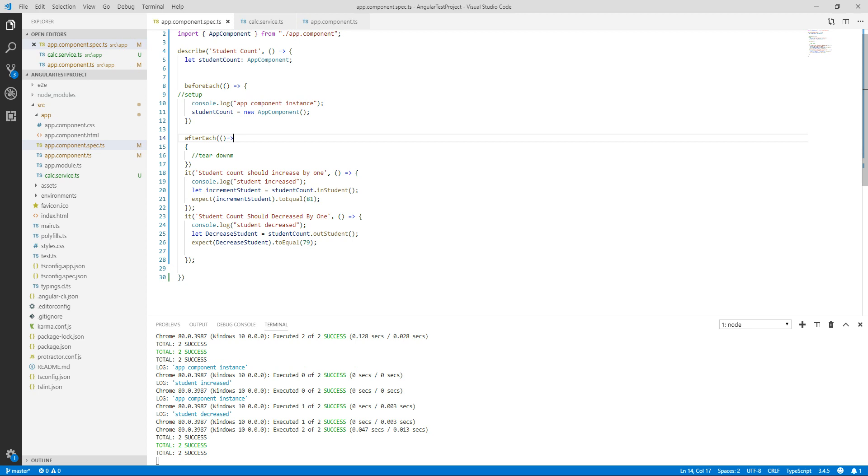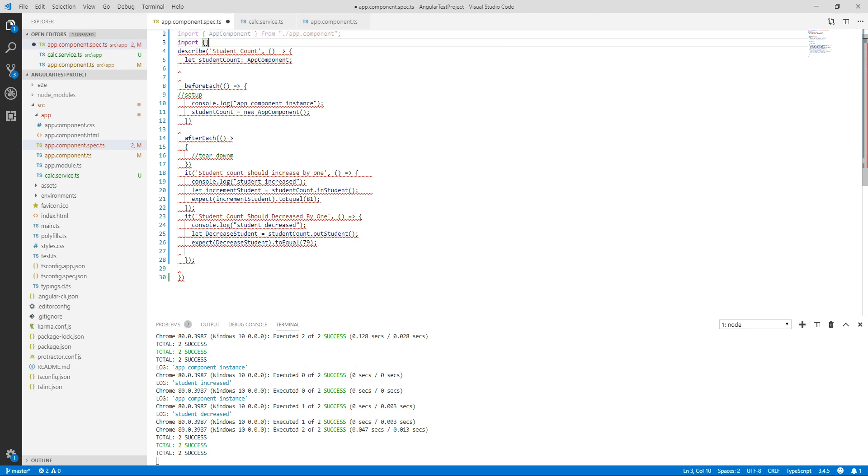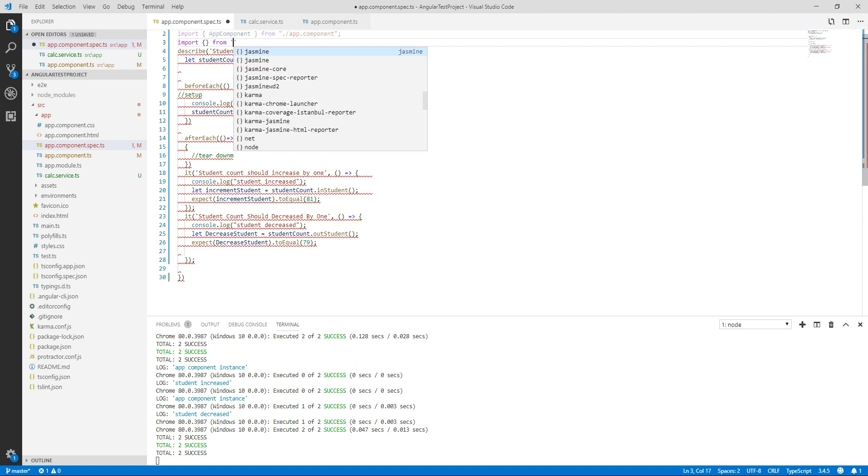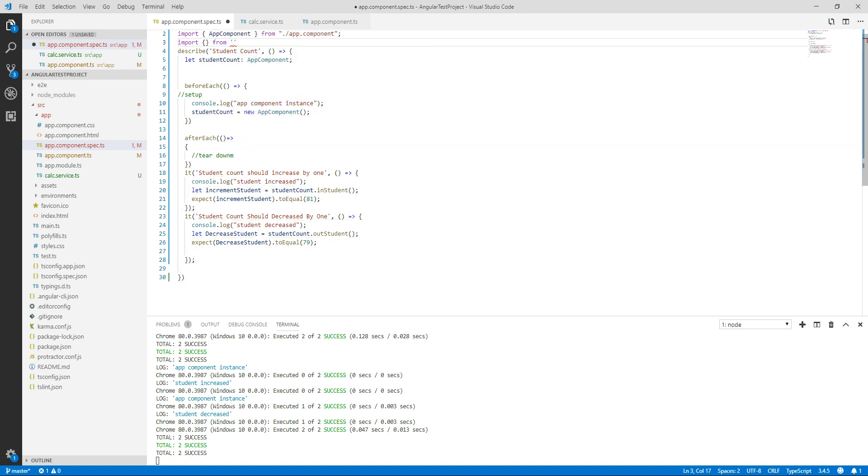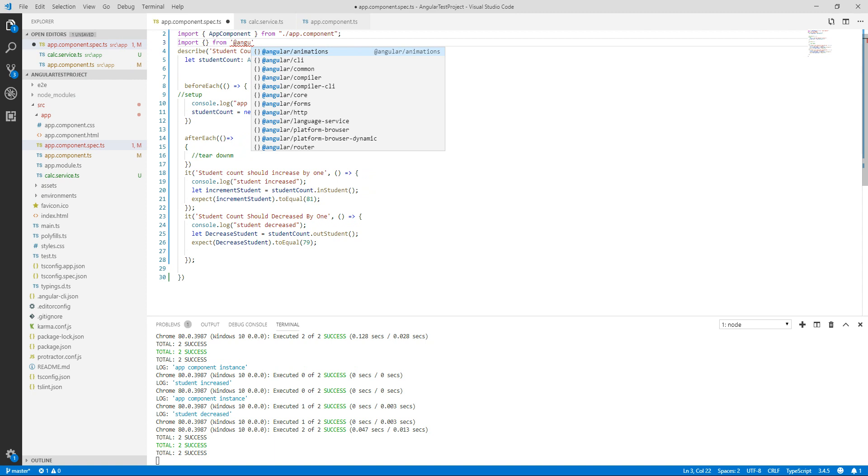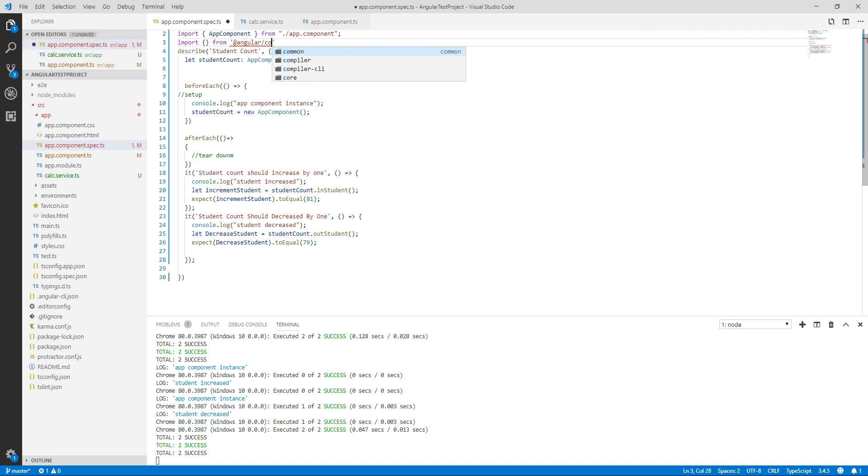First of all we need to configure our testing module using TestBed class. For that we need to import our TestBed class, so we have to import it from @angular/core/testing. We will import TestBed and ComponentFixture.